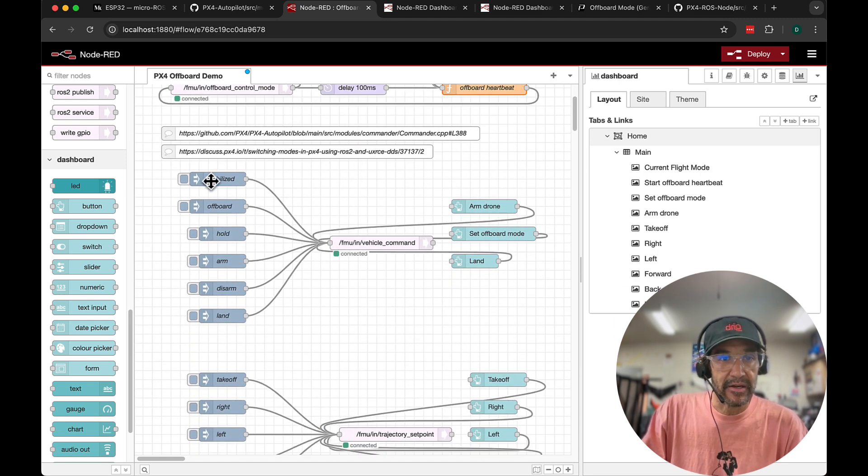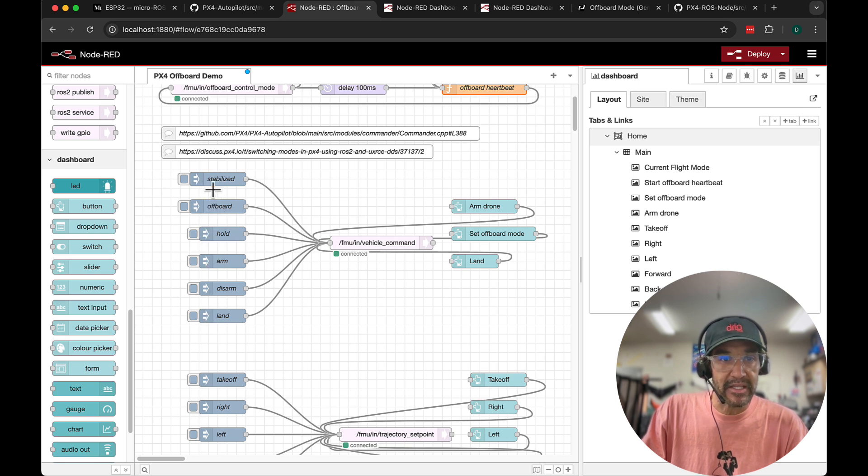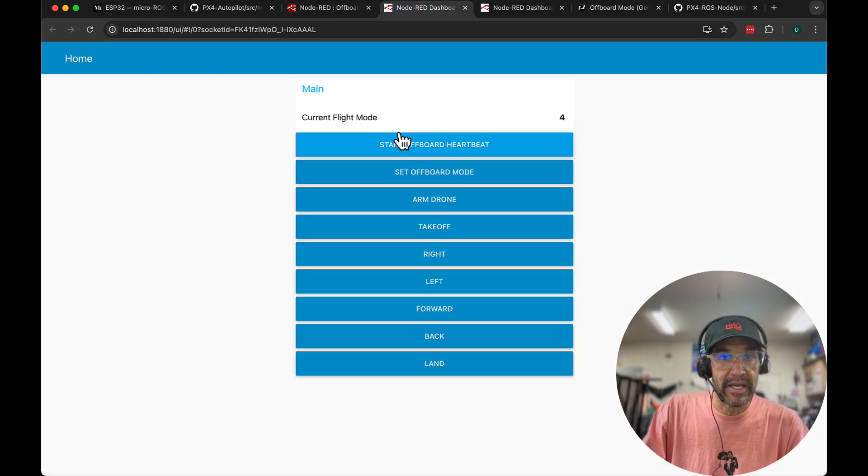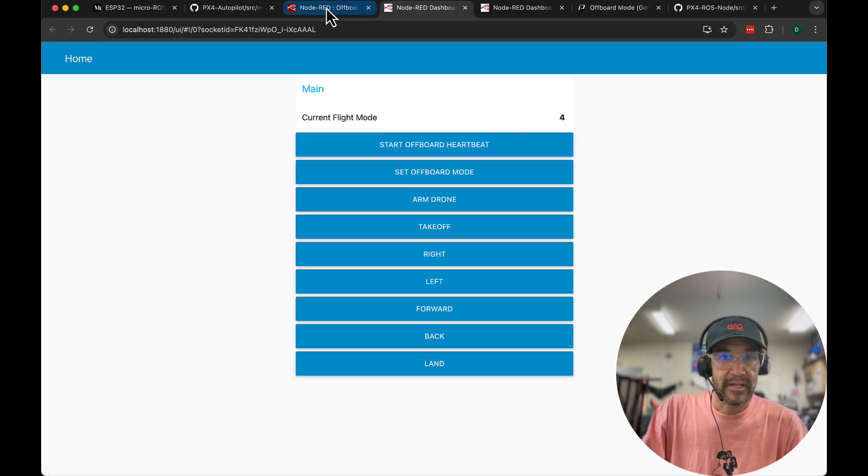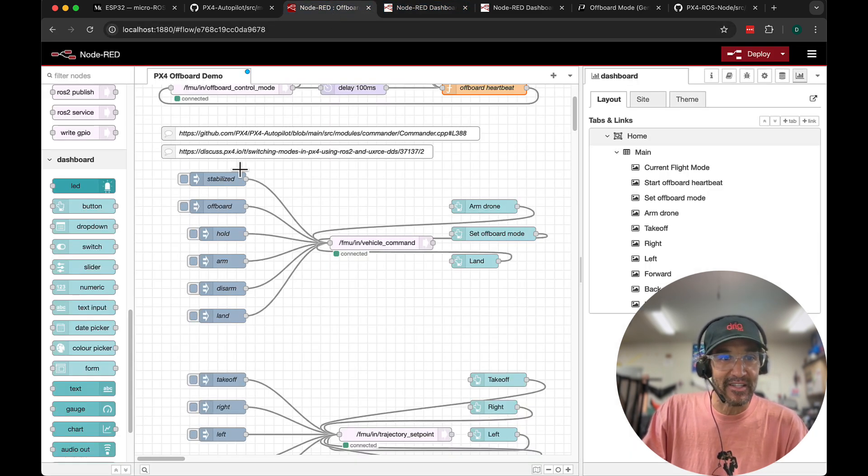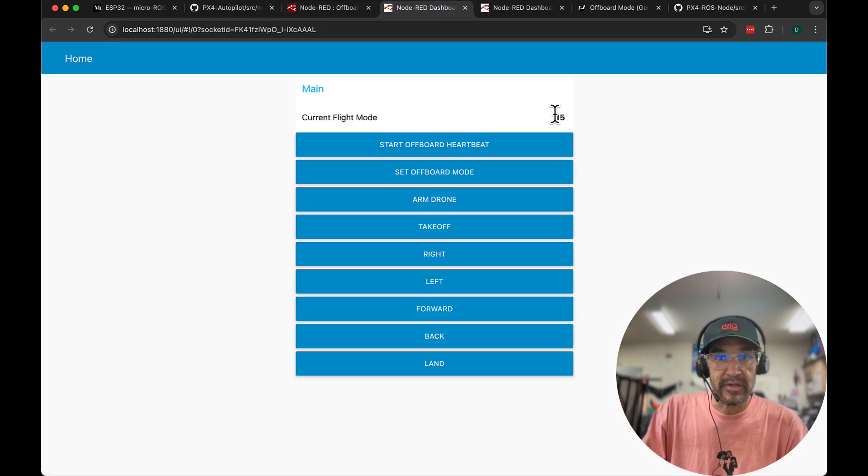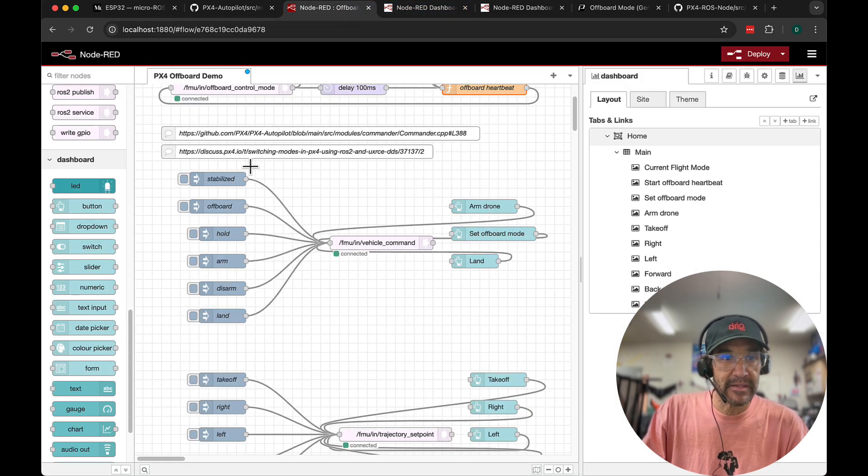And then here I'll just demonstrate we have the ability to set different flight modes. So for example if you look at here at my dashboard it says our current flight mode is 4. Not entirely sure what that is off the top of my head but let me just click stabilize mode. You can see here that it goes to 15.